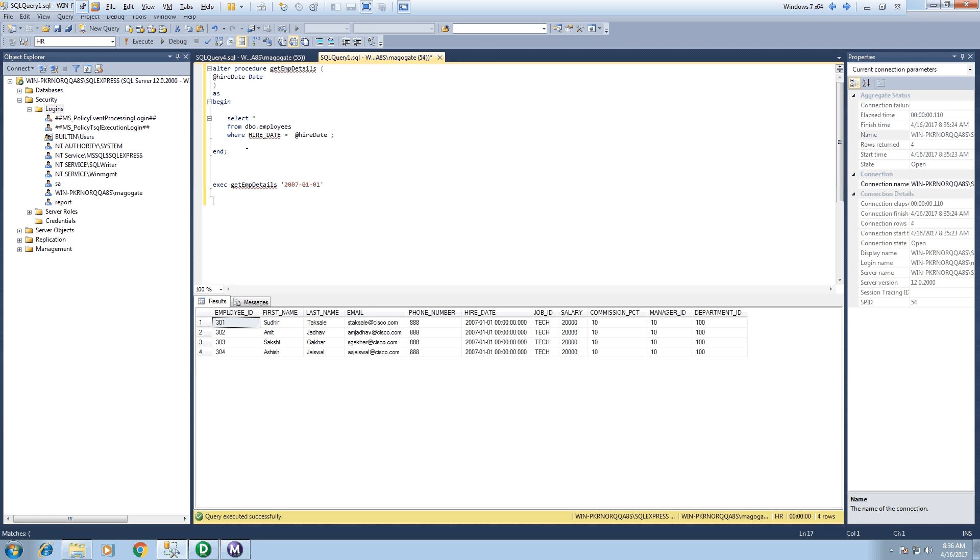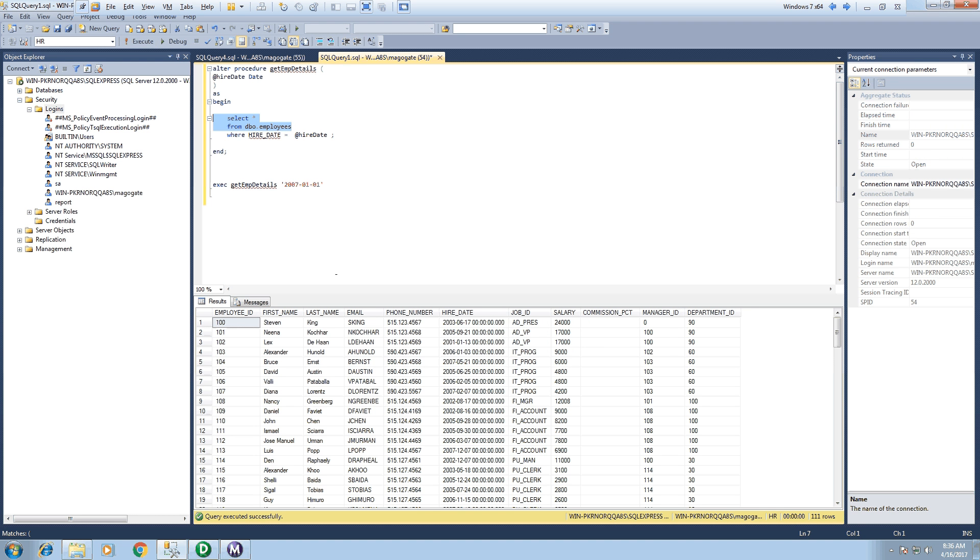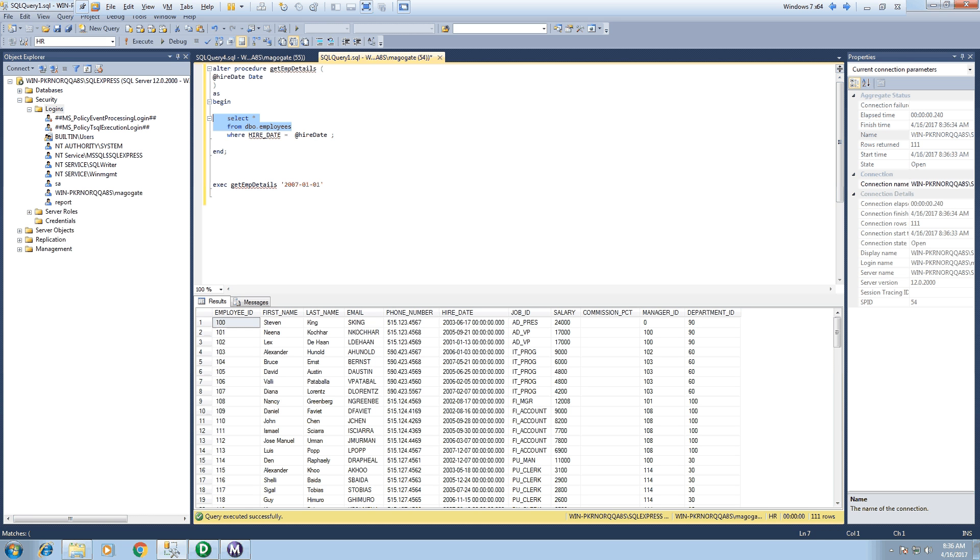There can be many complex reasons for which we create stored procedures, but for the sake of this video I have just created a very simple stored procedure. Now here we have this employees table which is having 11 columns and 1,111 records.